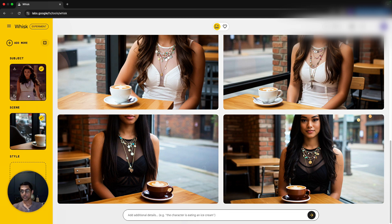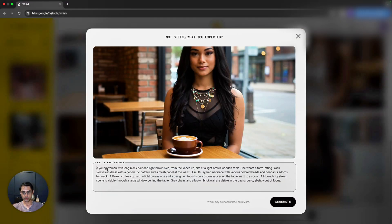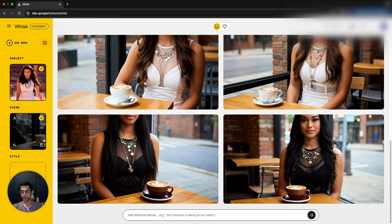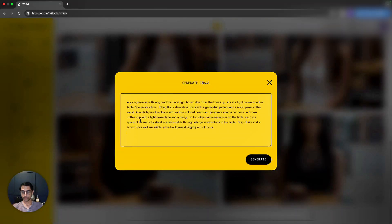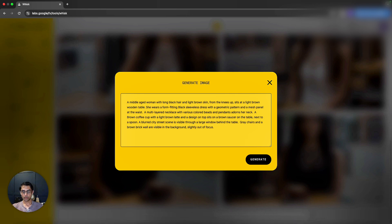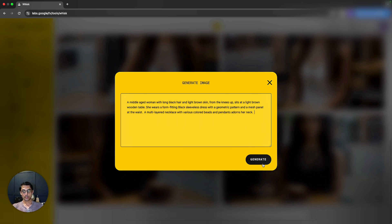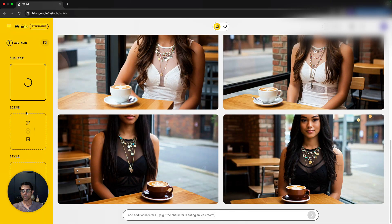Now let's try generating with just a text prompt rather than uploading an image. I'll copy the prompt, remove the subject image, and tweak the description — 'middle-aged woman with long black hair' — and generate using a coffee shop scene from the prompt alone.